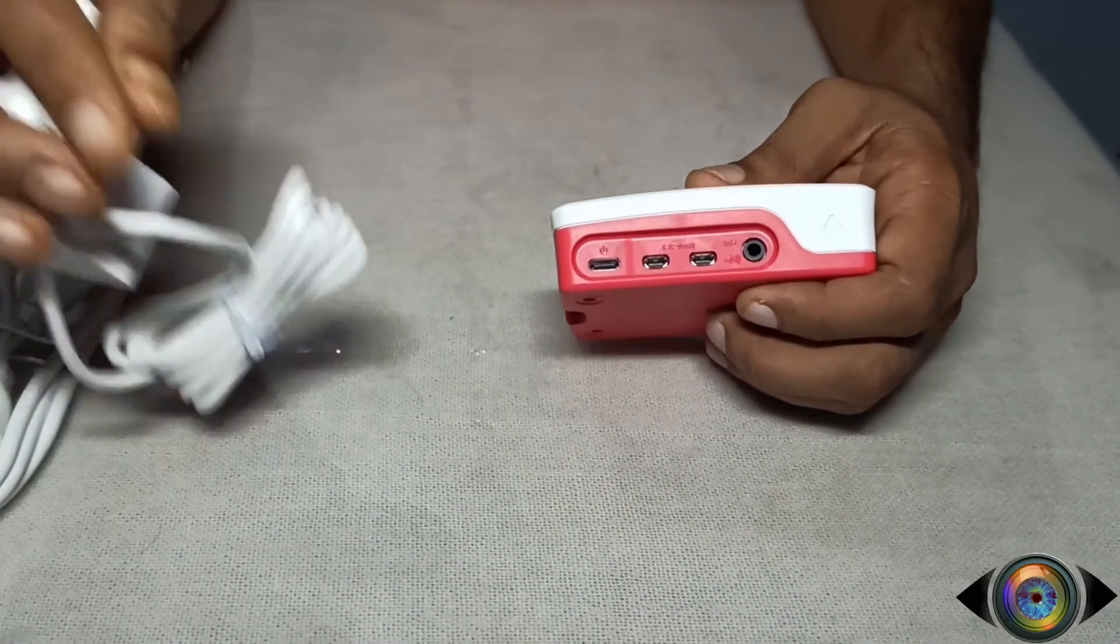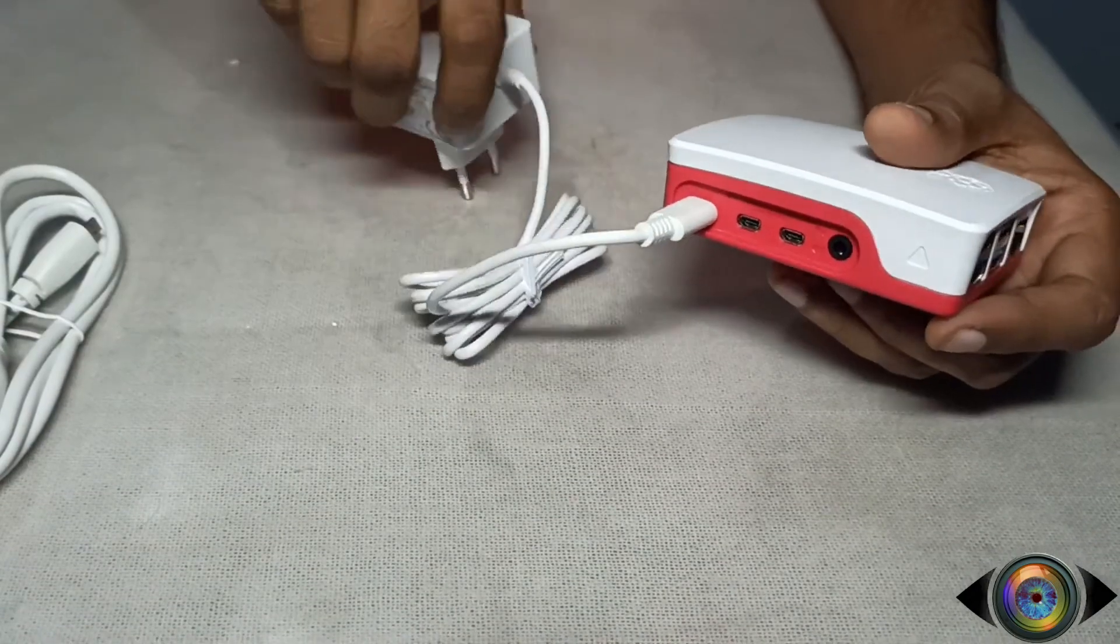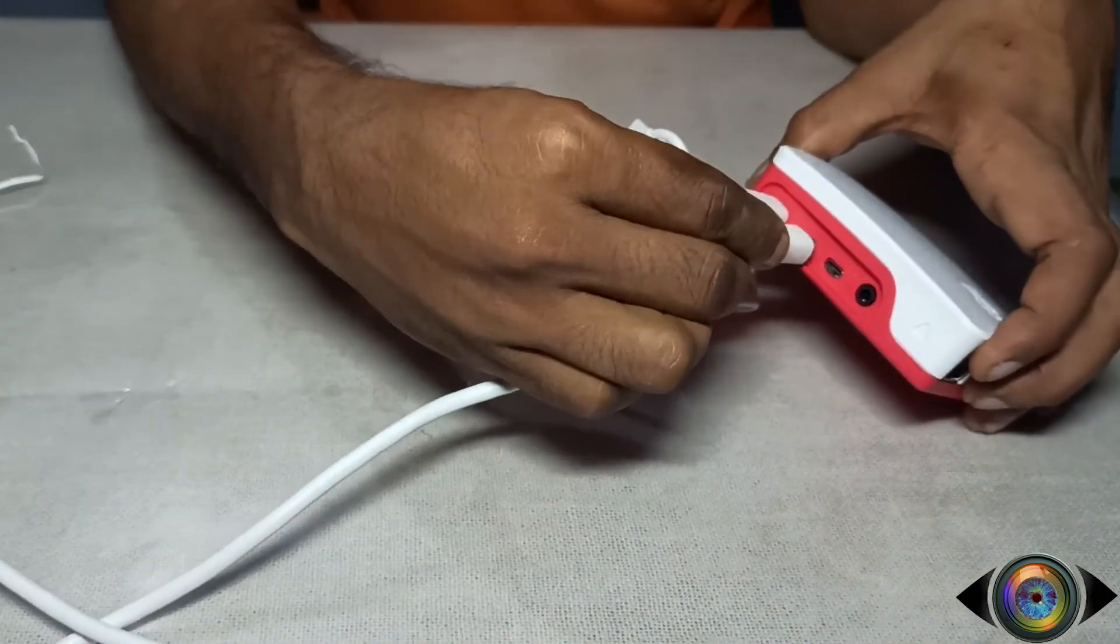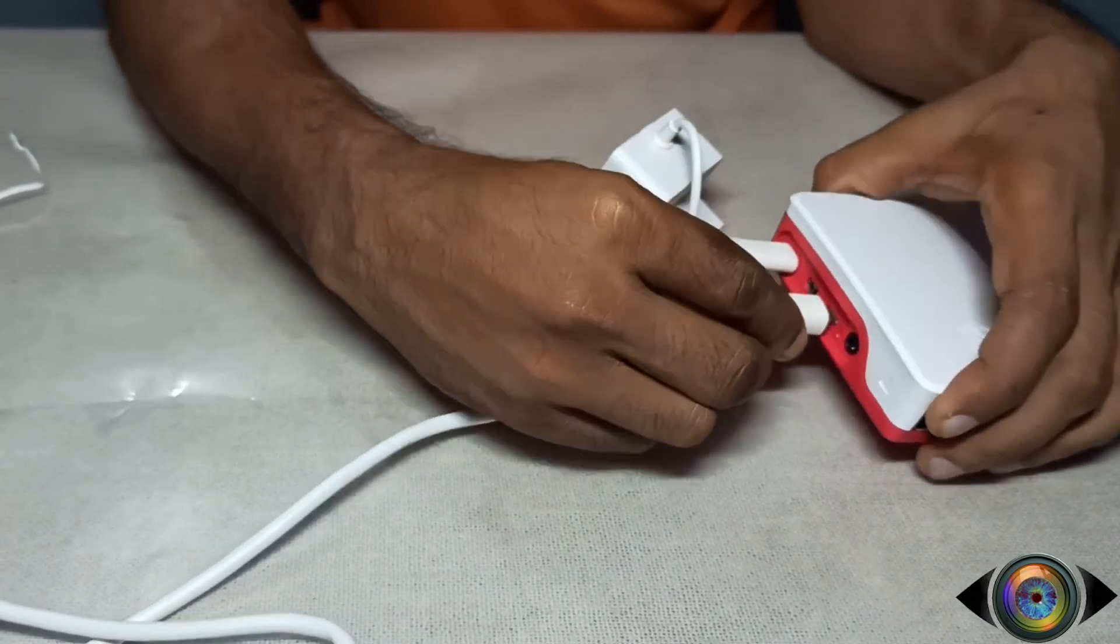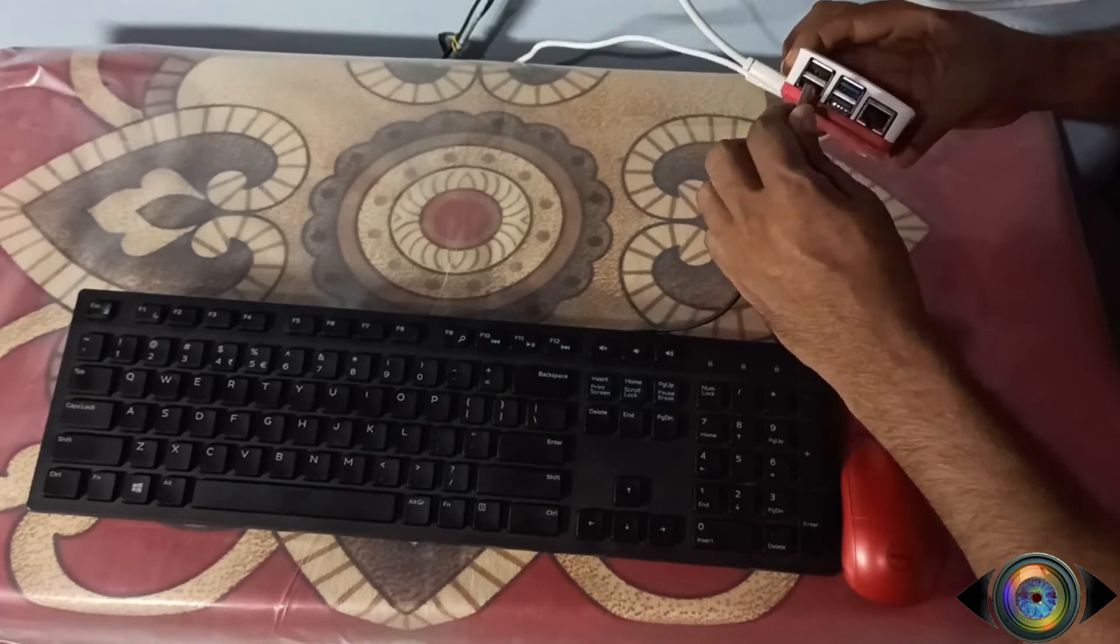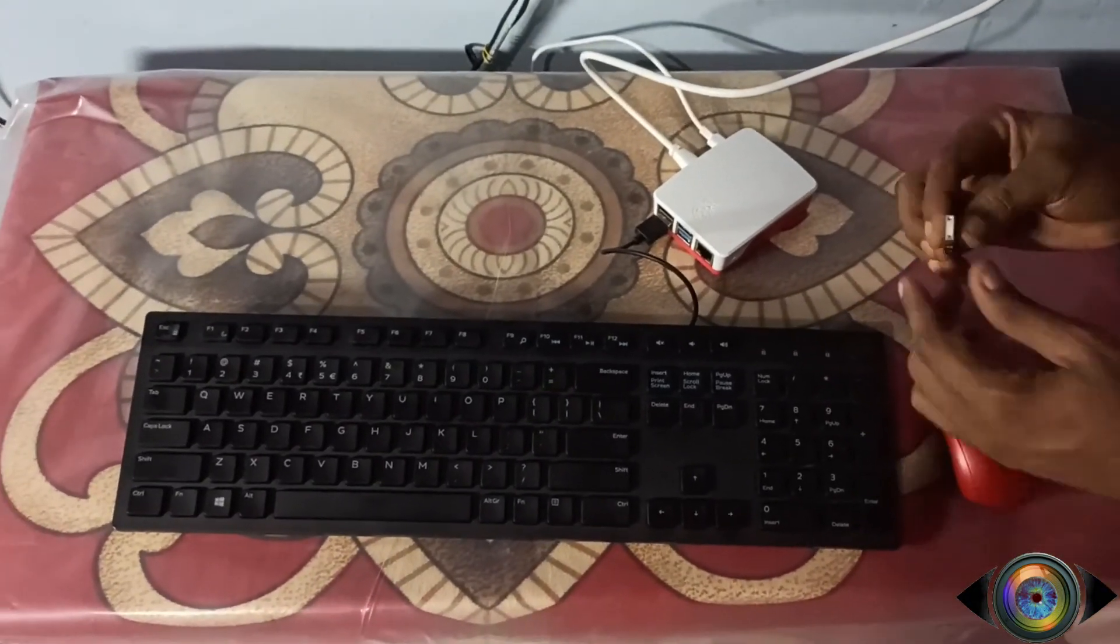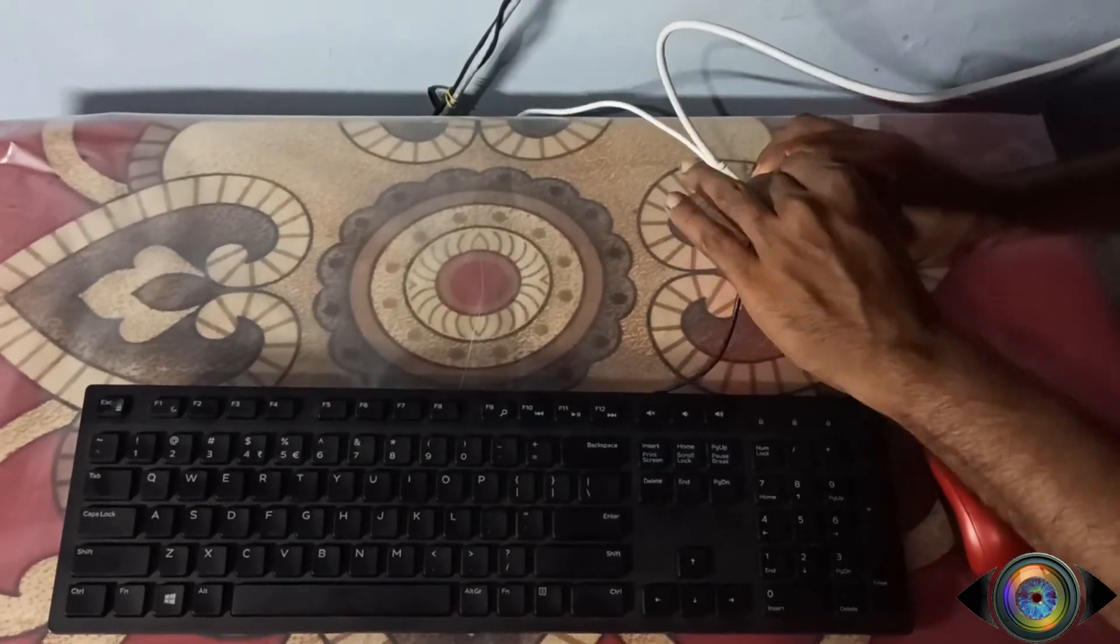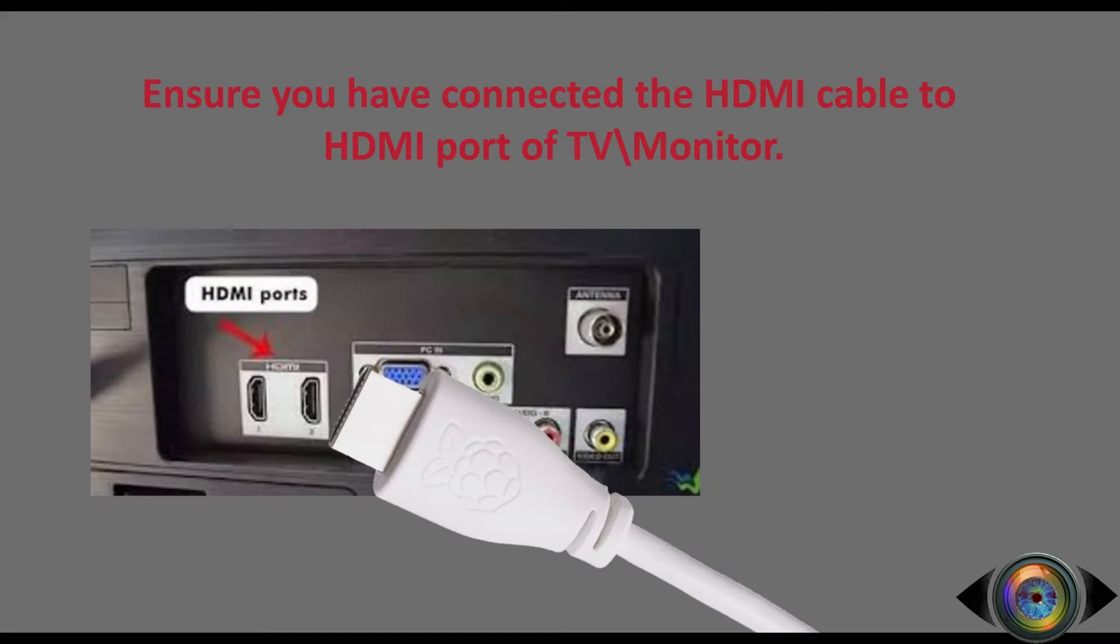Let's connect the power supply to the USB-C port. Now connect the micro HDMI pin to the female socket. Now let's connect the mouse and keyboard to the USB ports. Also, I have connected my HDMI cable to the TV's HDMI port.